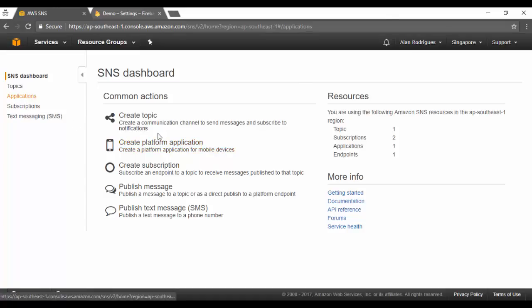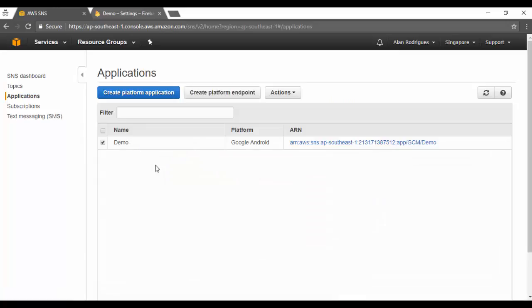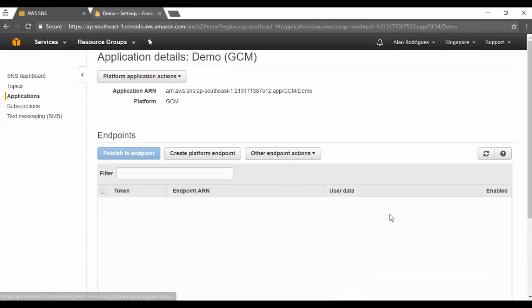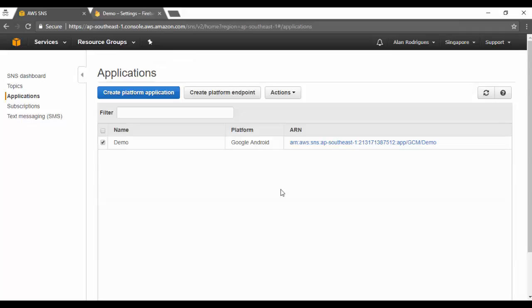In my applications I already have a project called 'demo,' and currently it has no endpoint. The endpoint represents your mobile device. At this point, all we've done is create an application in SNS that points to your Firebase project — that's the first step completed.